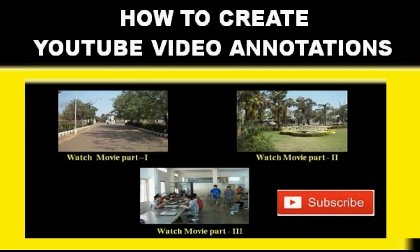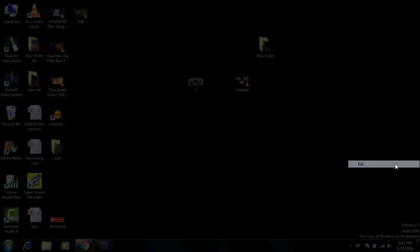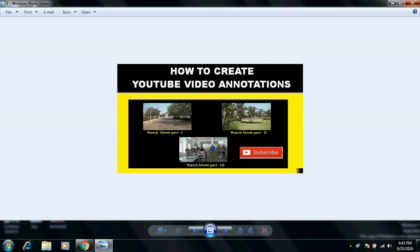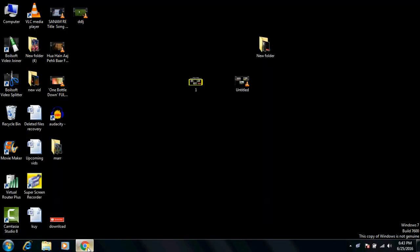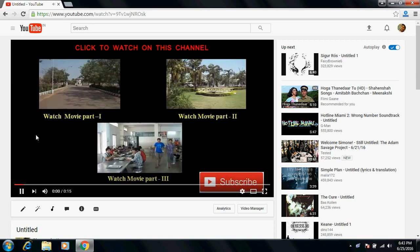Hello friends, in this video tutorial I'm going to show you how to create YouTube video annotations. So like this, create a clip and add it to the end of each video.